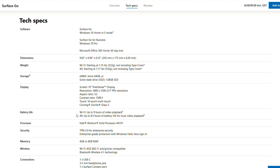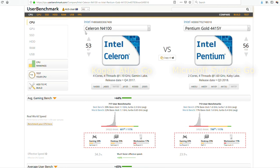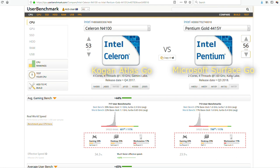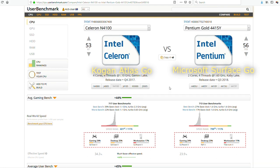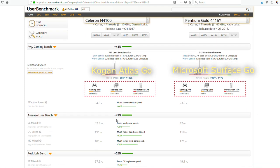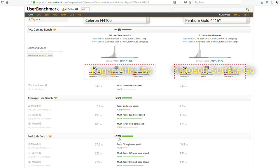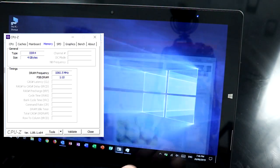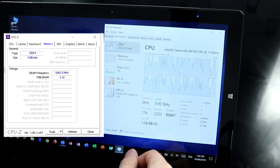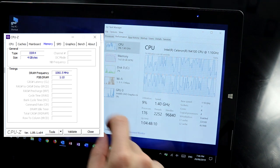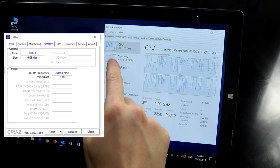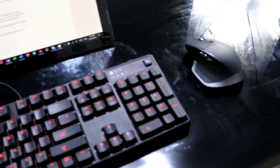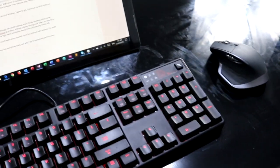This quad-core is more powerful and newer than the Intel 4415Y dual-core CPU found in Microsoft's 2019 Surface Go. On average it's about 45 to 52% faster than the 4415Y, which is quite significant. It has embedded 4GB of DDR4 RAM that runs at 1060MHz.